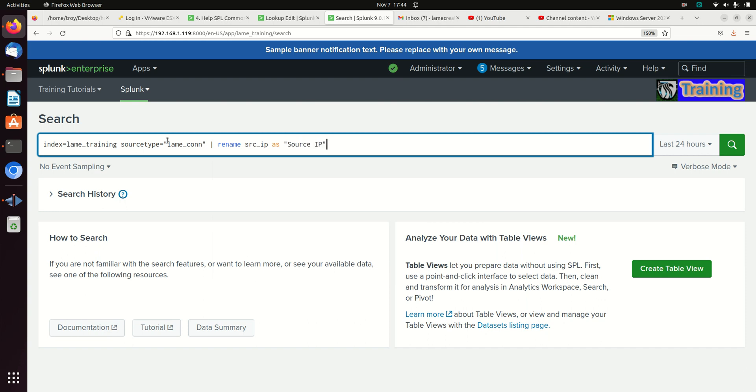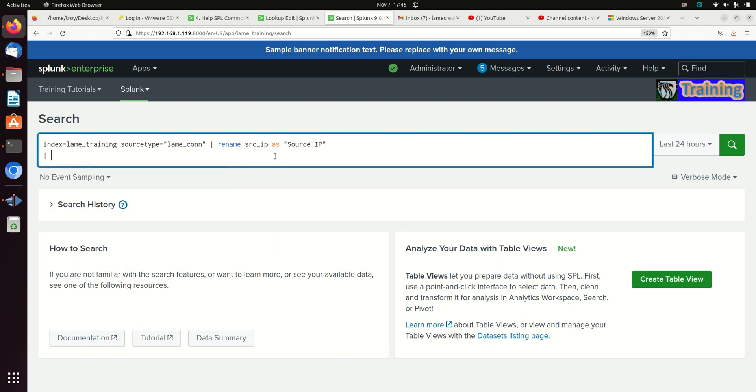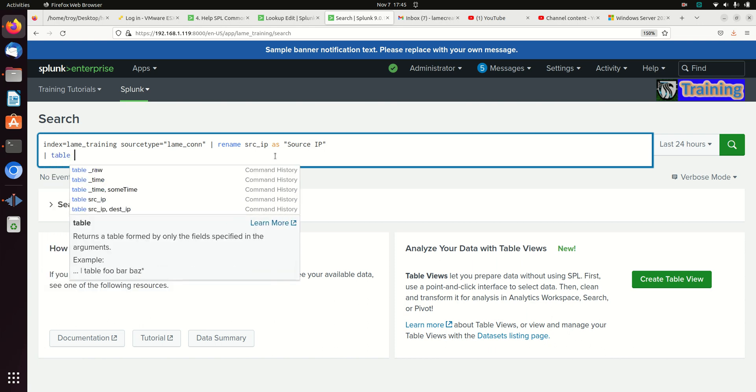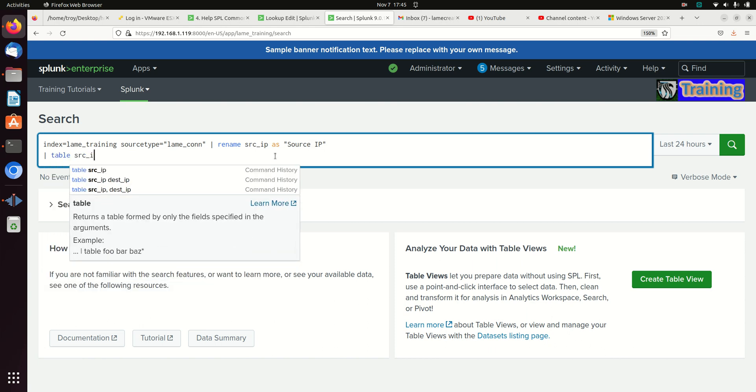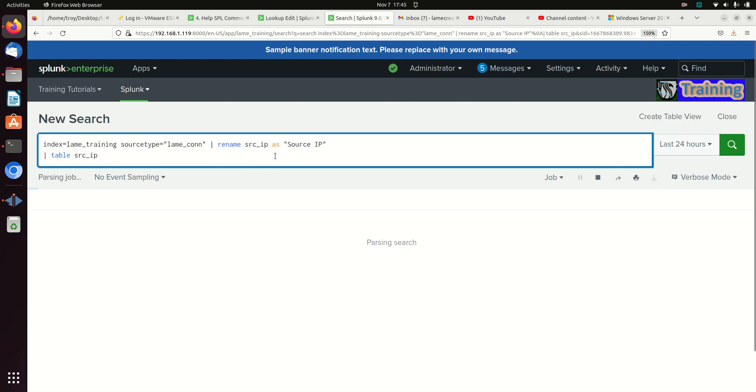I'm gonna put double quotes here and that allows me to put a space in between on the field so it reads better. Then if I go table source IP, this will actually not return any results.